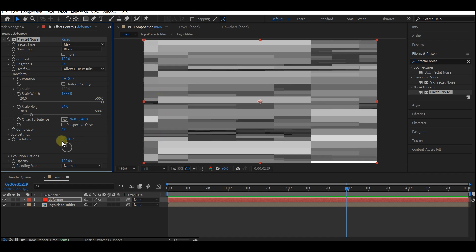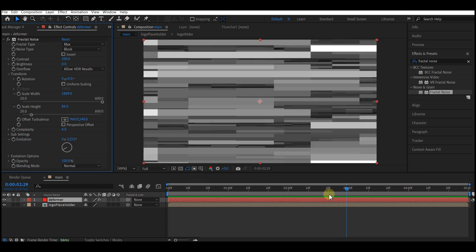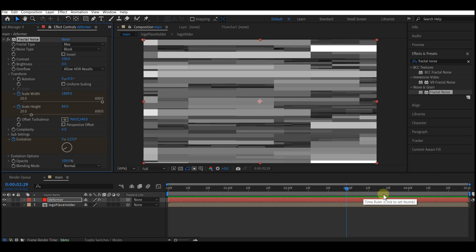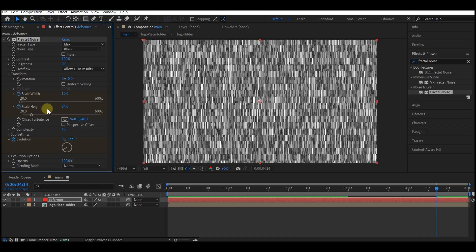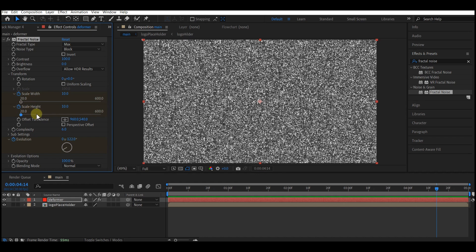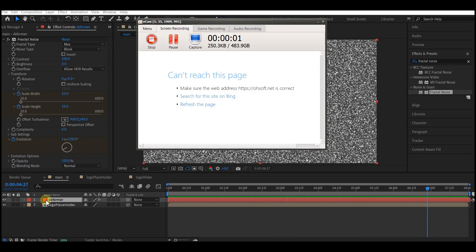Set offset evolution to 0, -122. Move your time indicator to 3 seconds and set a keyframe for both evolution and scale. Move to 4 seconds 18 frames, then set scale height and scale width to 10 each, and set evolution to 2 by 238.